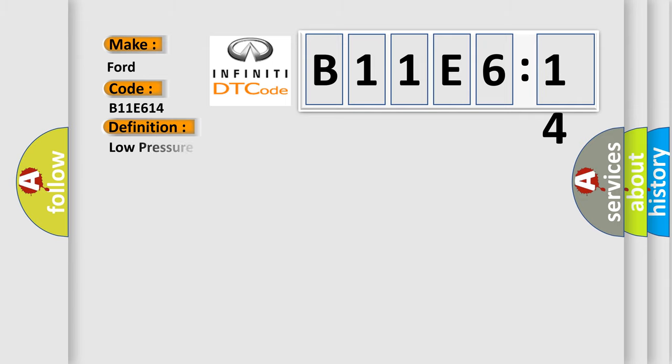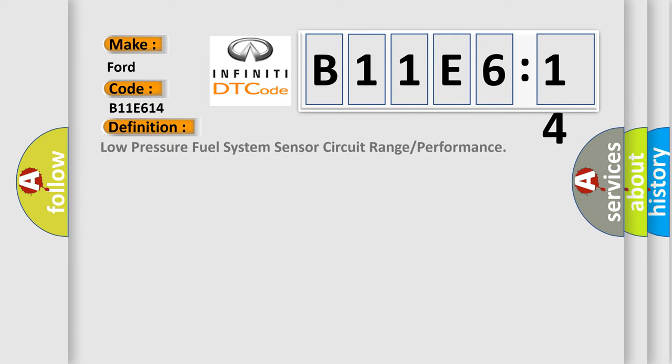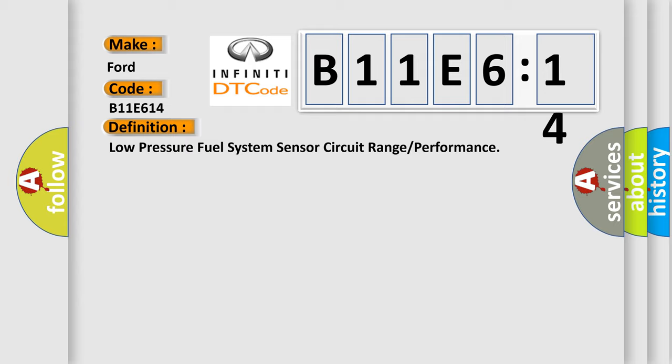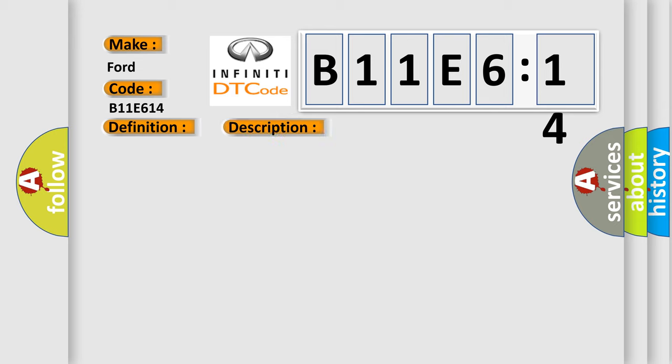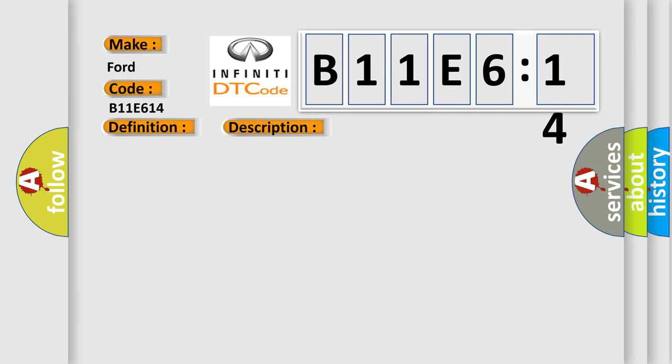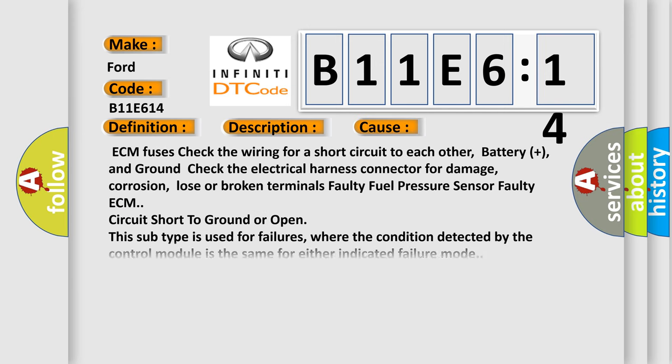The basic definition is Low-pressure fuel system sensor circuit range or performance. And now this is a short description of this DTC code: Actual pressure deviation LT 800 kPa LT 80 kPa. This diagnostic error occurs most often in these cases.